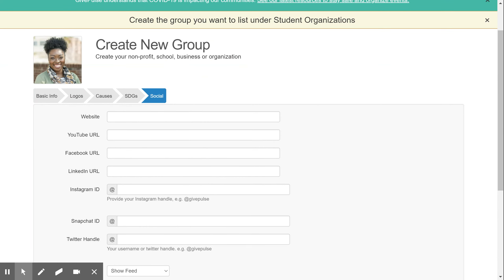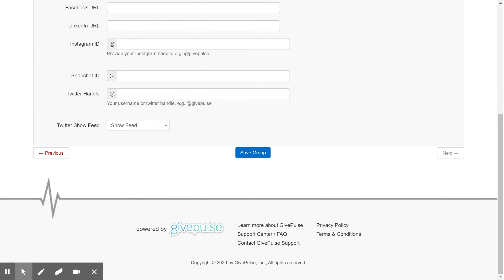The final page is where you can upload information for your social media accounts. That can include websites, YouTube pages, Facebook pages, LinkedIn, or you can input the handle for your Instagram, Snapchat, or Twitter. Once those fields have been entered, you have completed the form and can click the blue Save Group button.